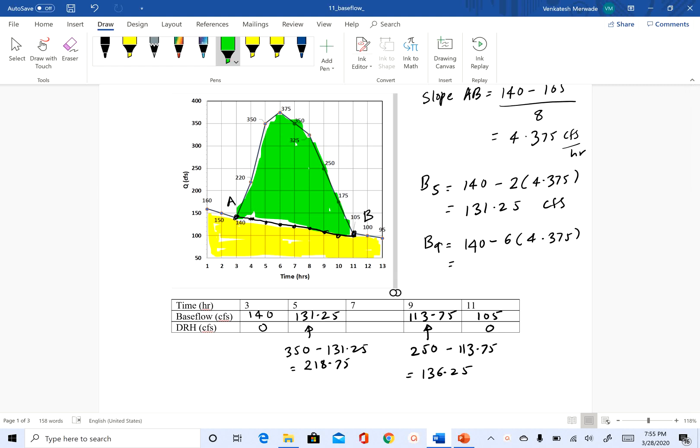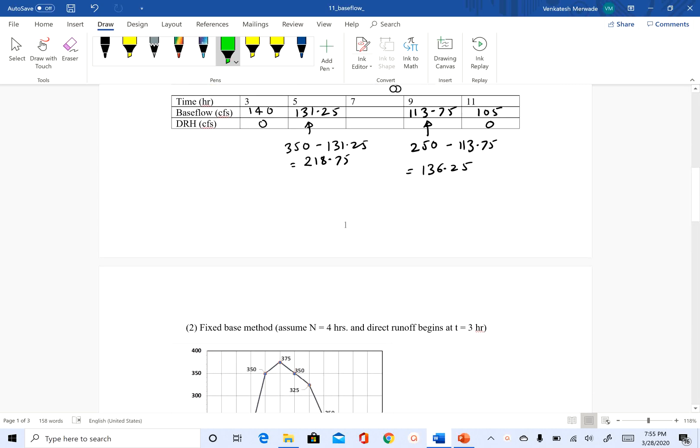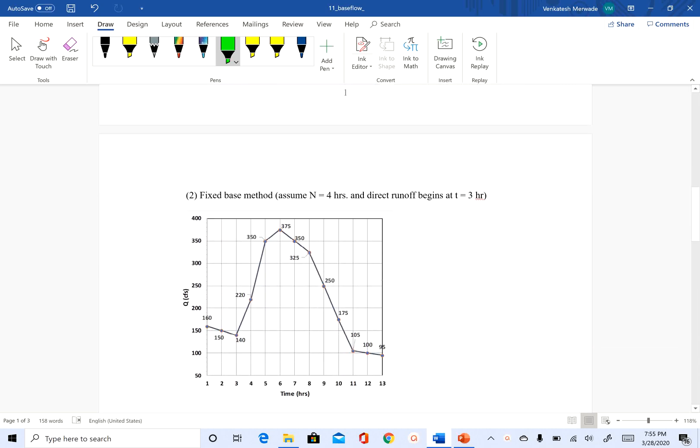Hi, welcome back. So we'll continue our assignment 11. We just finished the straight line method. Next we are going to do fixed base method.